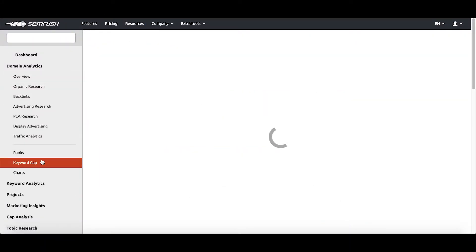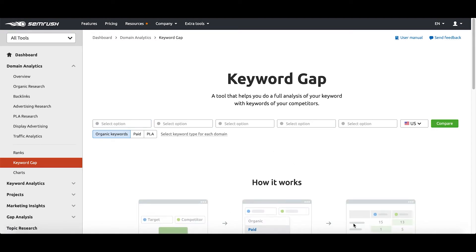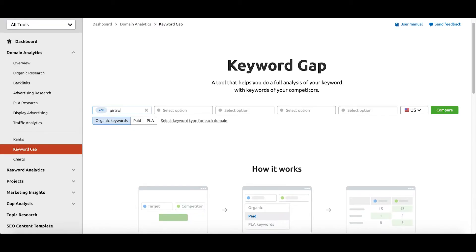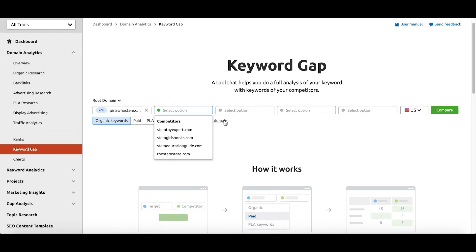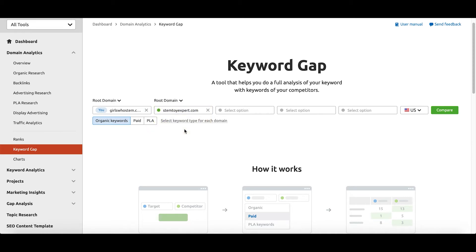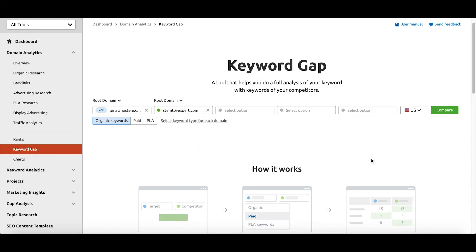Once you've logged in, navigate to the left sidebar and click keyword gap. As you can see here, I'm now in the keyword gap tool and for the sake of this example, I'm going to use girlswhostem.com. As I select girlswhostem.com as my root domain, you'll notice that SEMrush already identifies some sites that are very similar to mine, one of which is stemtoyexpert.com, which is a major competitor. So from here, all we need to do is click the compare button and wait for the results.